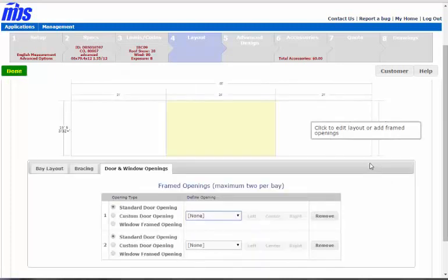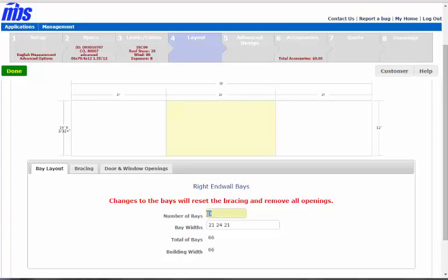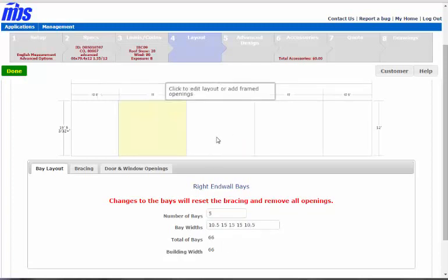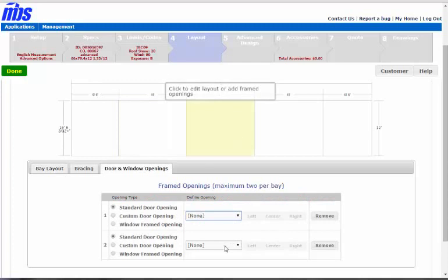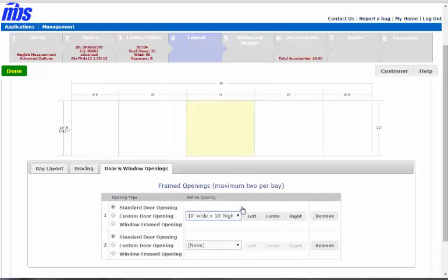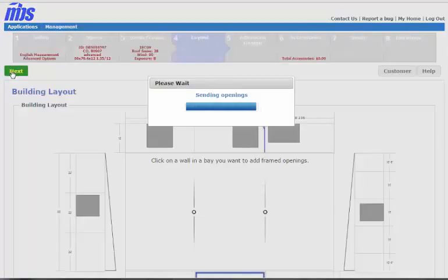Let's go ahead and go over here and change that bay spacing. You know why it doesn't do 2 is because you are 66 and it doesn't do 33 across an end wall bay. So let's go ahead and do 5 and see what that does. Okay, so you're looking good. Then put one in the middle here, 10 by 10. That should about do it. Let's go next.